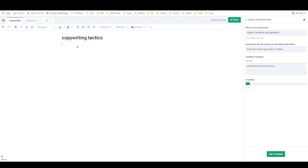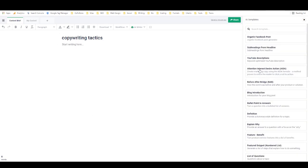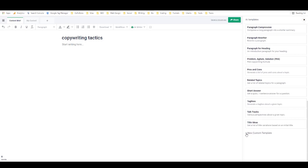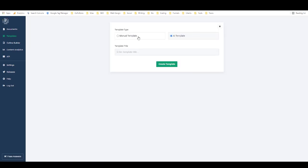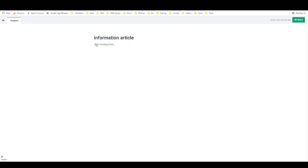If you're ever in the middle of writing a document and you want to create a template on the fly, just scroll down and select 'new custom template' — that takes you into the exact same builder we saw before. I'll quickly show you: go to new template, select manual template, call it 'information article,' make it a generic template, and hit create template. It gives you a blank document that auto-saves, and you can create whatever structure or framework you want.